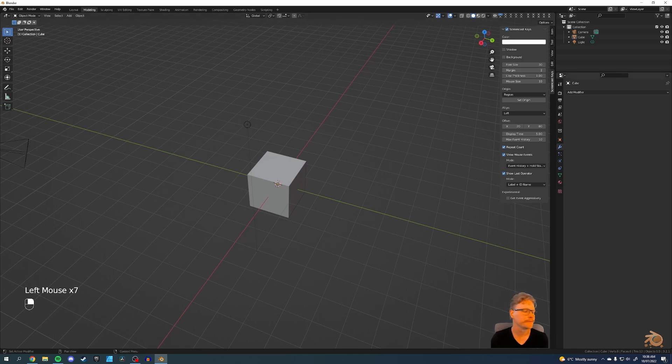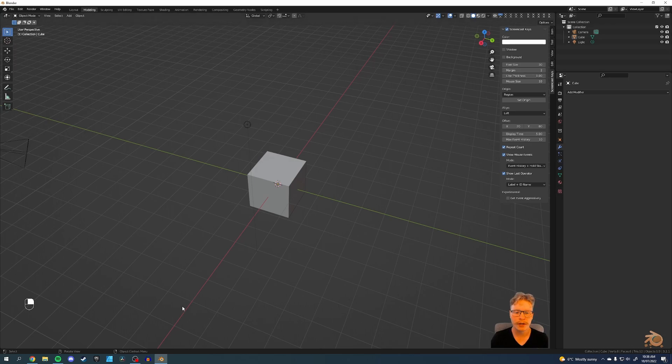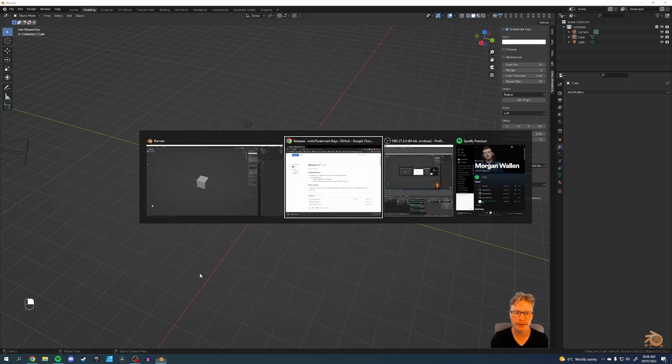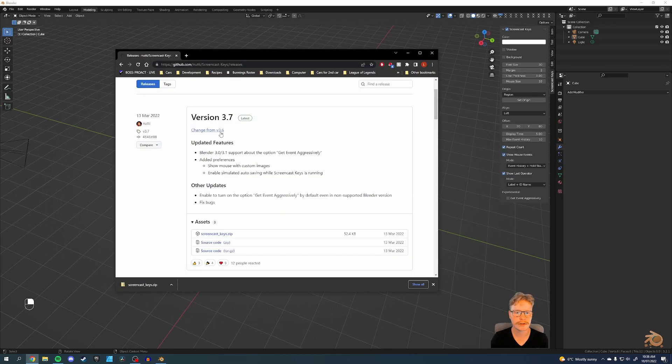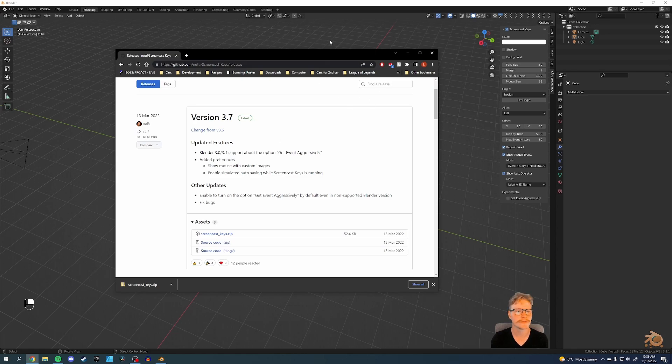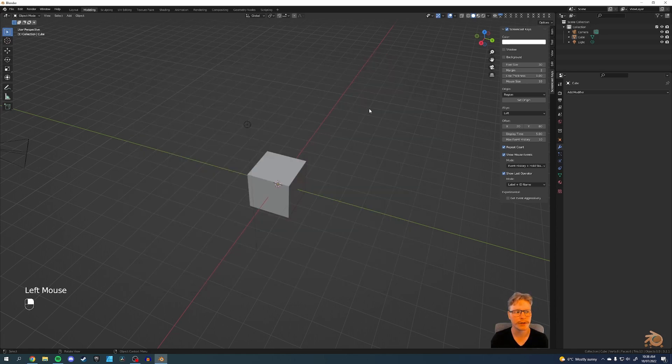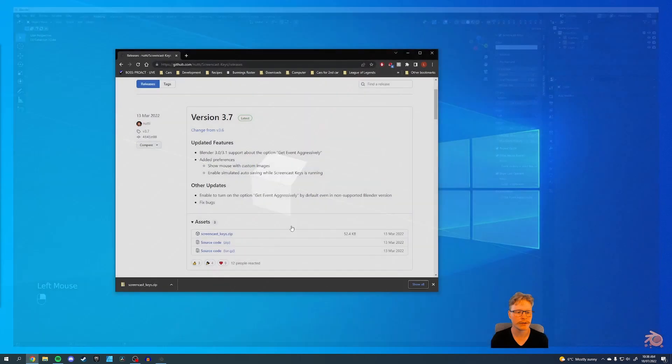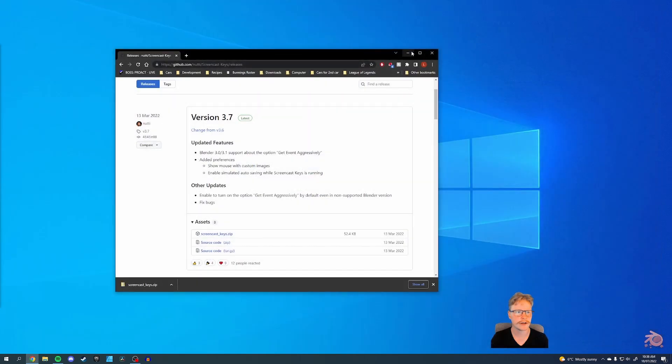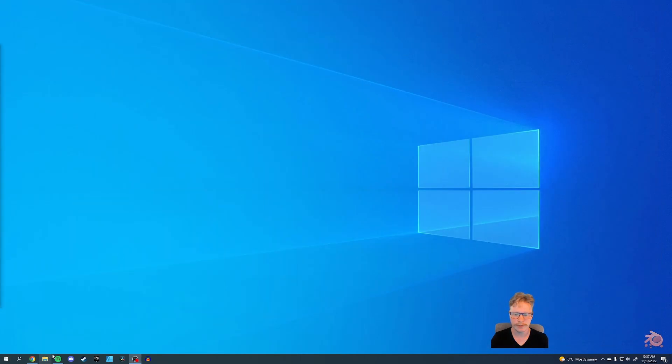But yeah, that's it. Version 3.2 used support of 3.1, 3.0. And it works. We can close down Blender. Don't save. What we'll do is we'll reopen it.